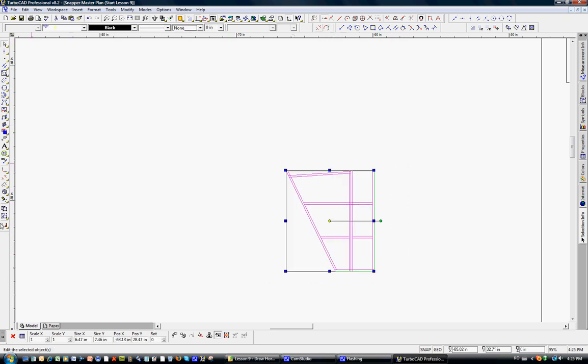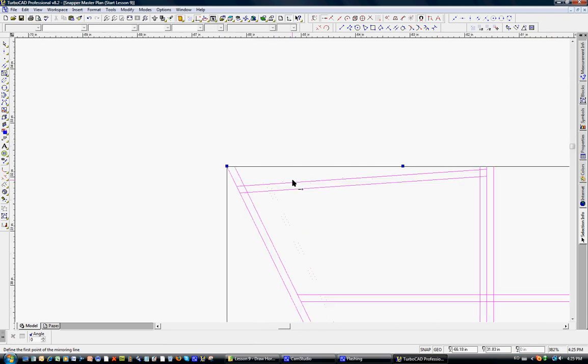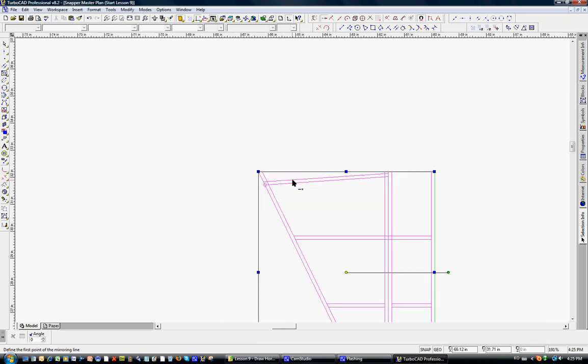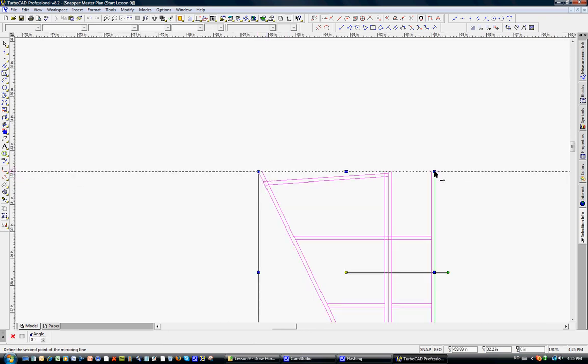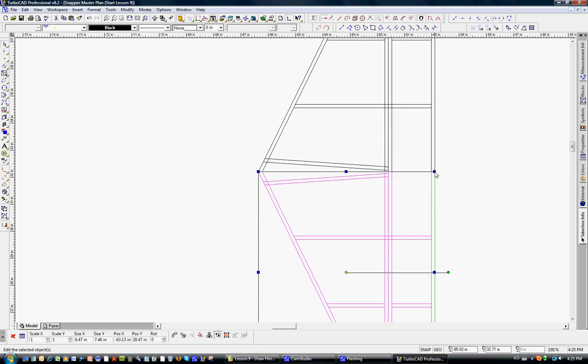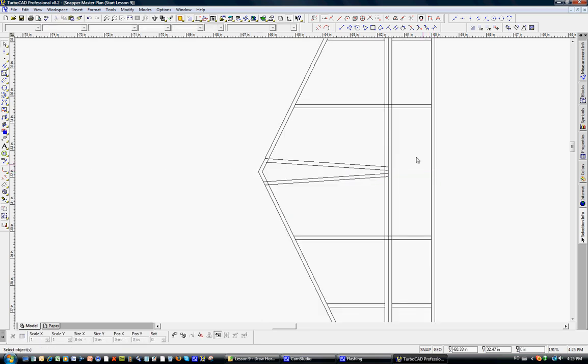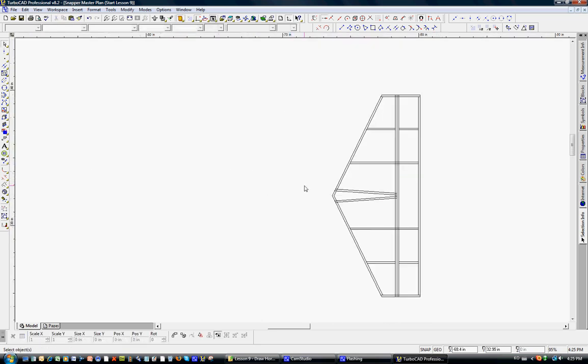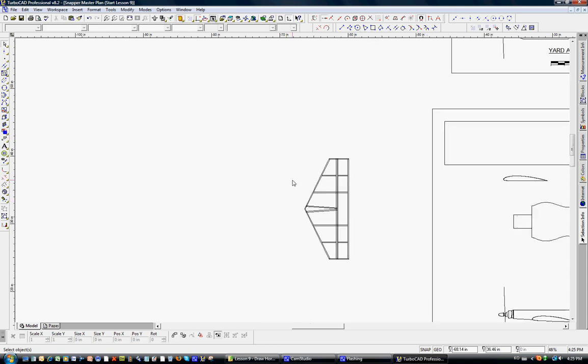Mirror command. Let's zoom in so we can make sure we capture the right ends. It's right there. You can see the little diamond right there. Escape. And there is our completed vertical stab.